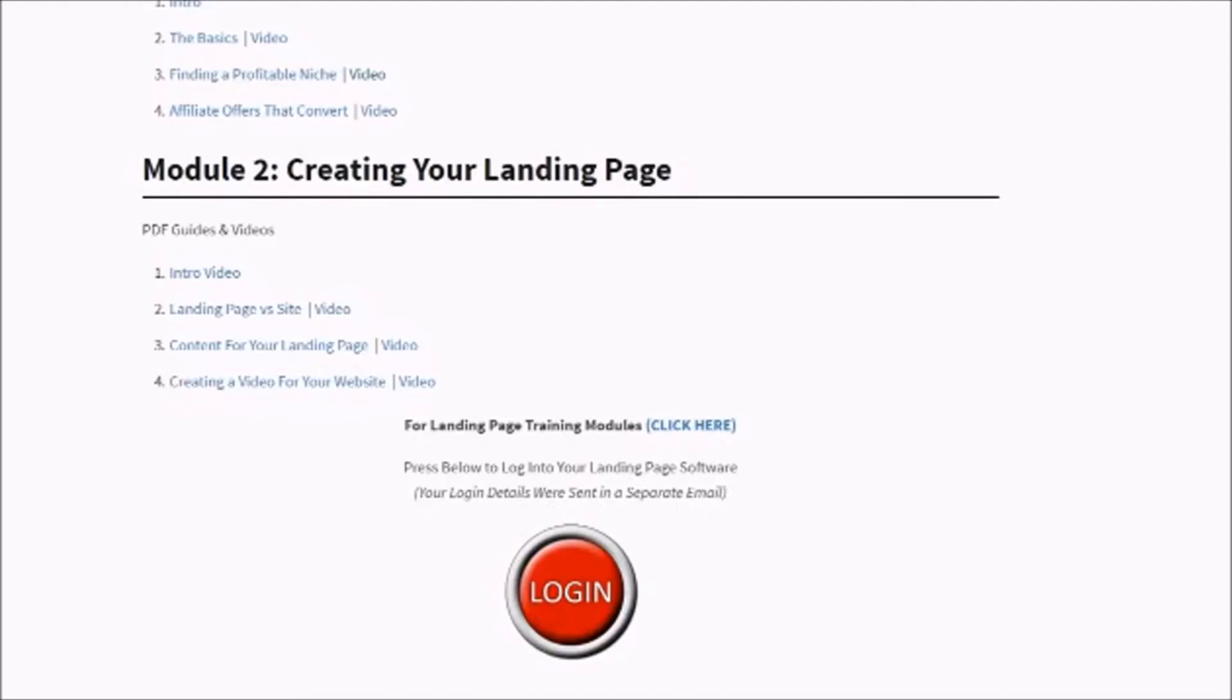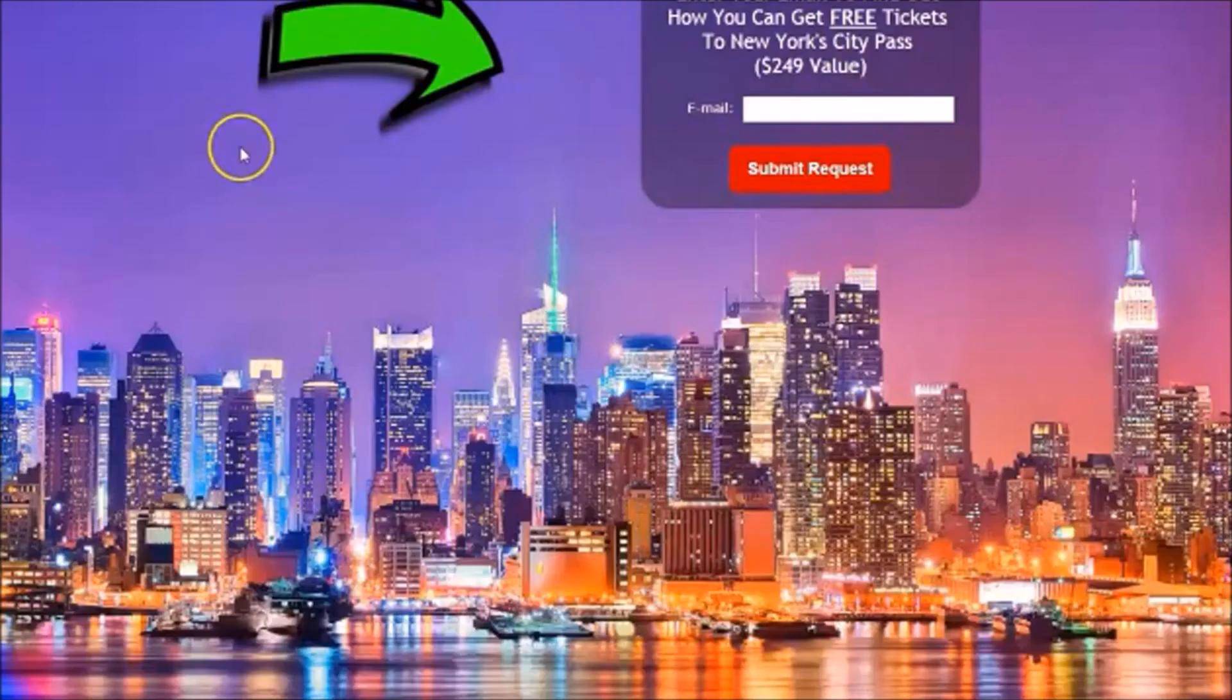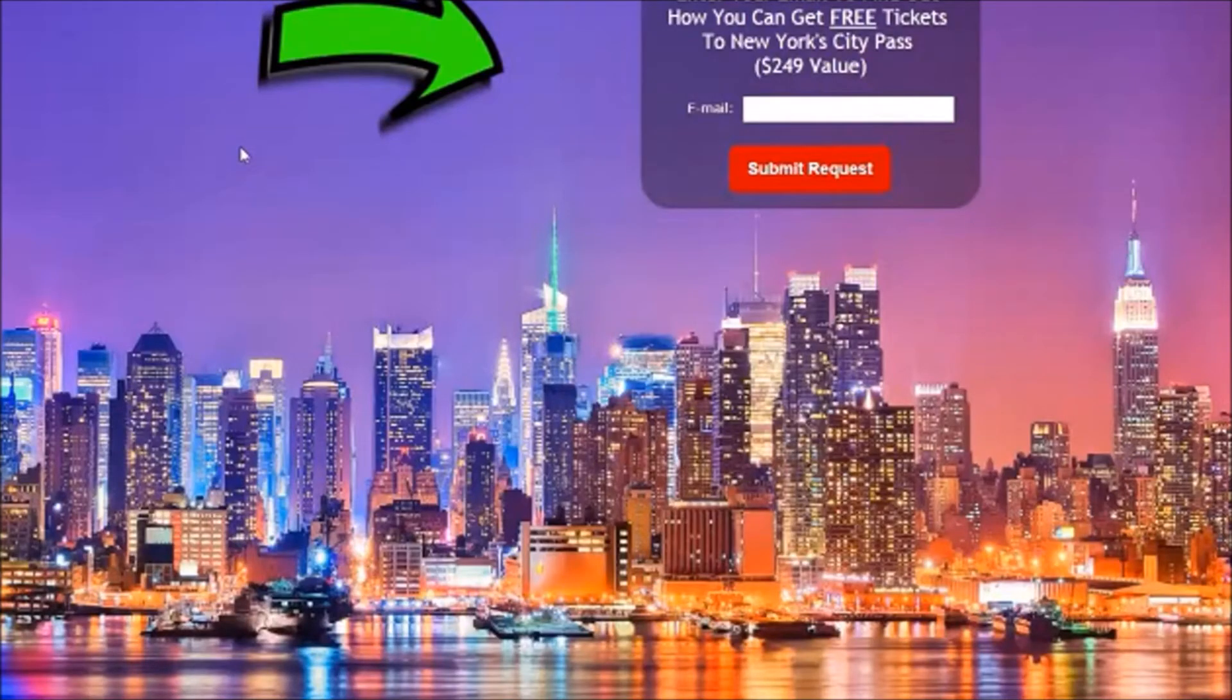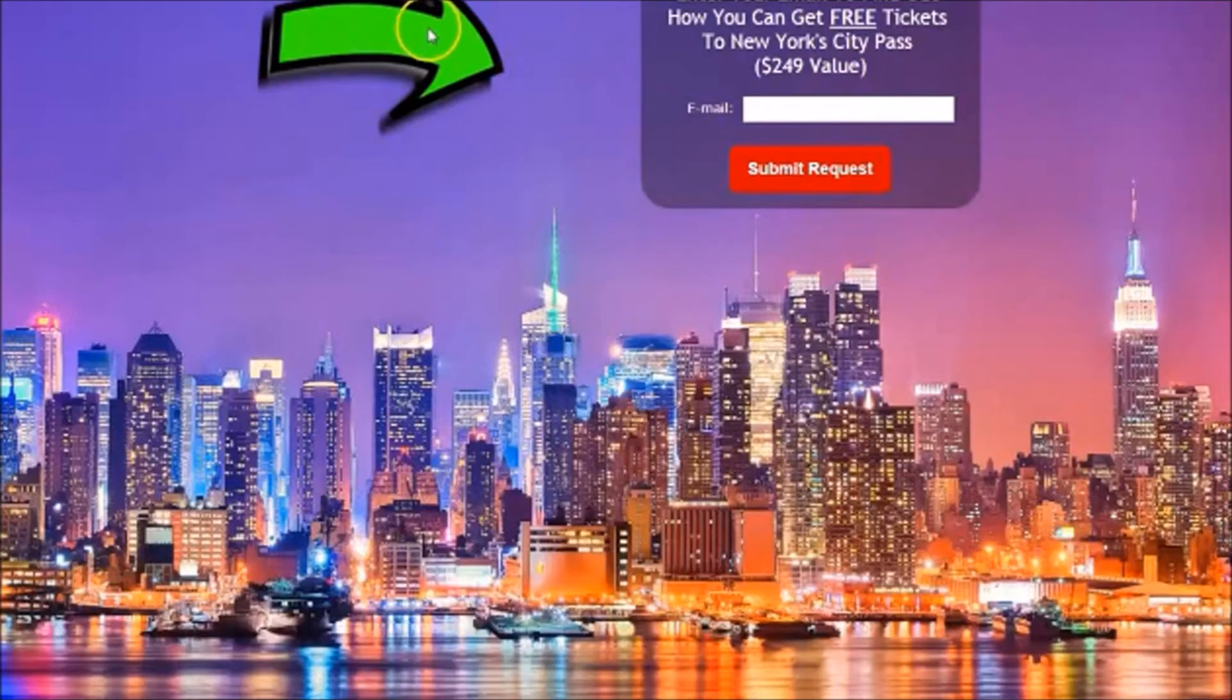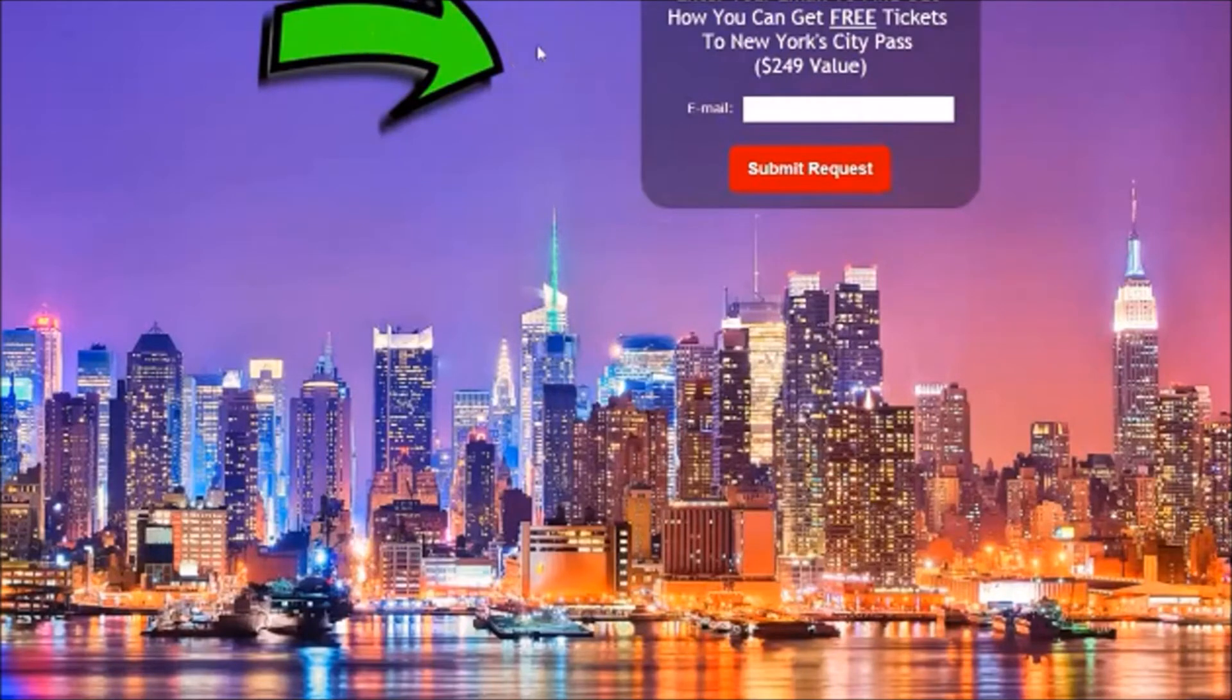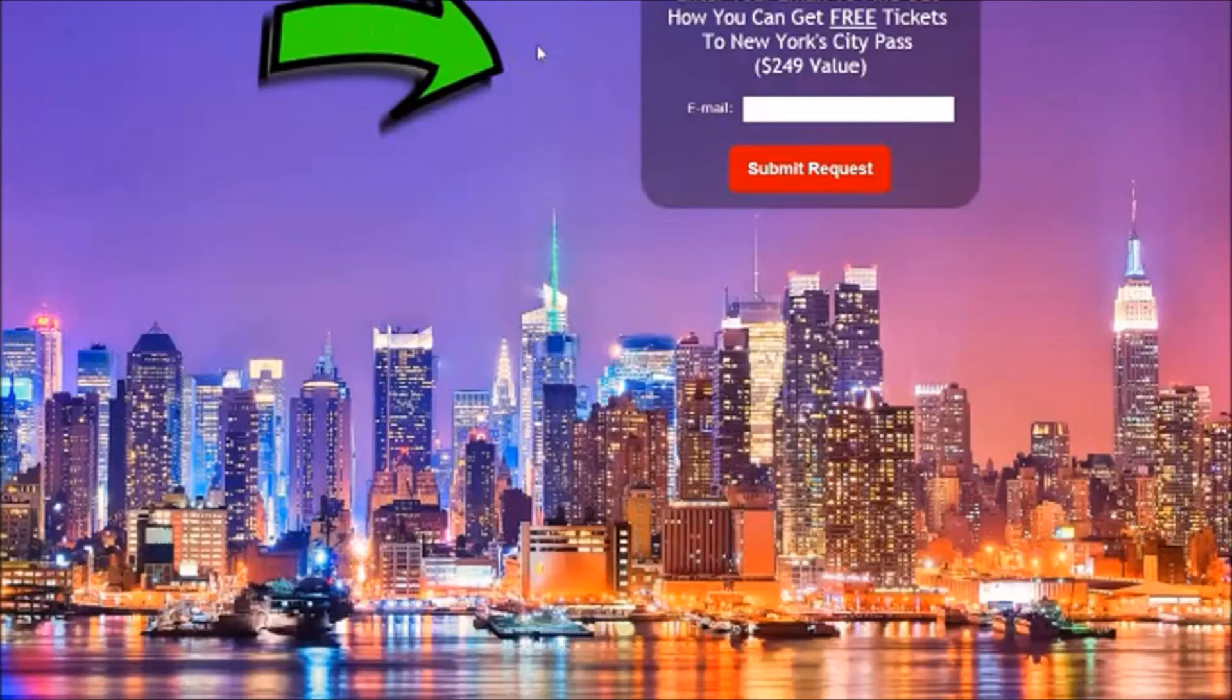This is a landing page that one of our students made. He's an affiliate with obviously a travel company. Look at this landing page. It pops, it tells you exactly what you want to do: Book a trip to New York now. Big arrow to the right. Enter your email to find out how you can get free tickets to New York City Pass, $249 value.